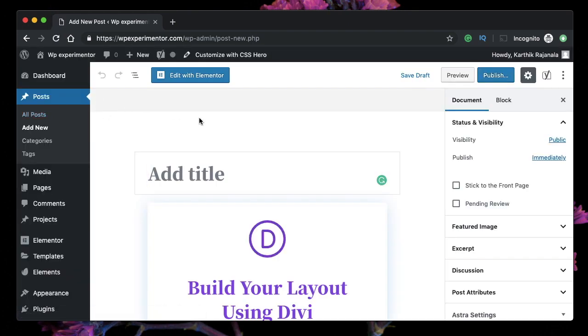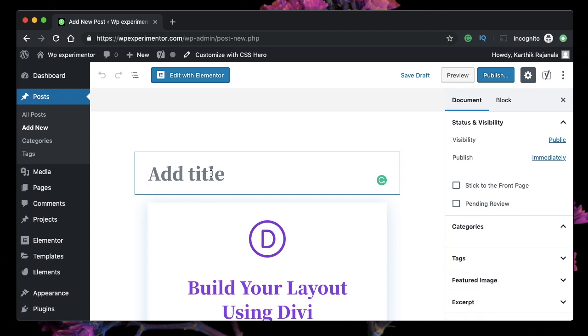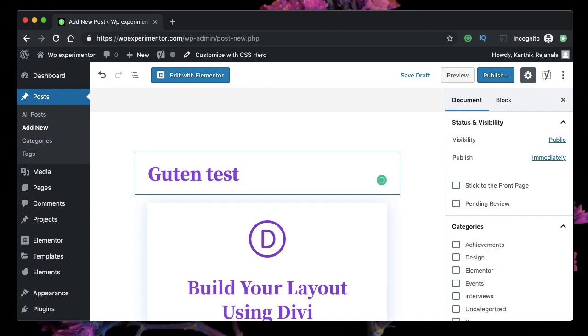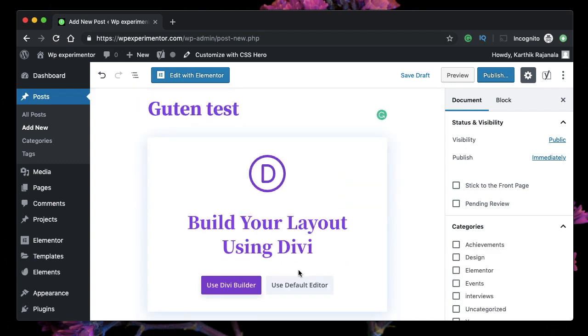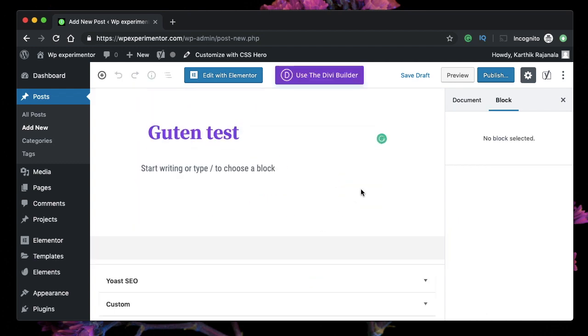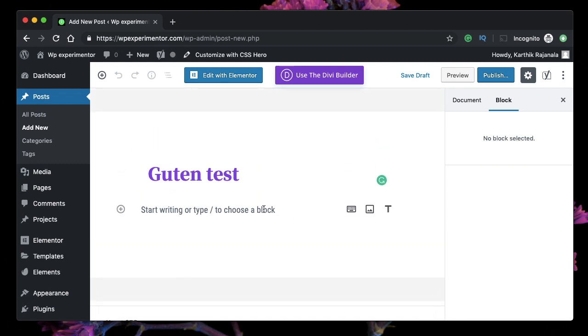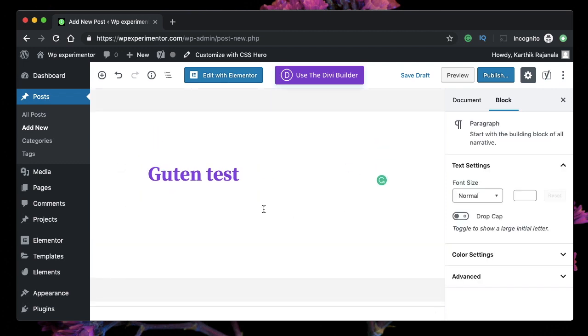Just click Add New so you can add a new post or page. Now my Gutenberg is enabled by default, so maybe I'll give it a test—Guten test. This is my Gutenberg-based editor, so I'll just start typing something.